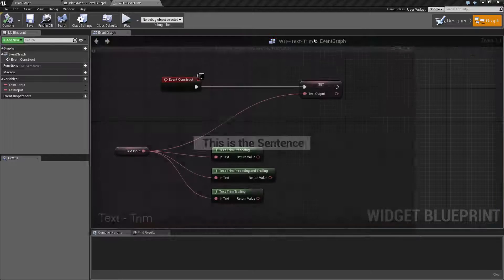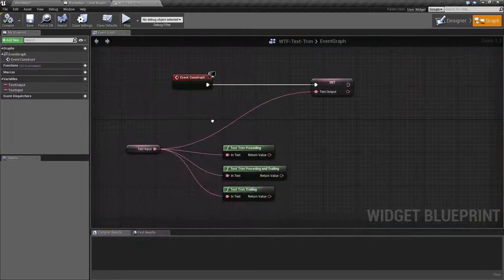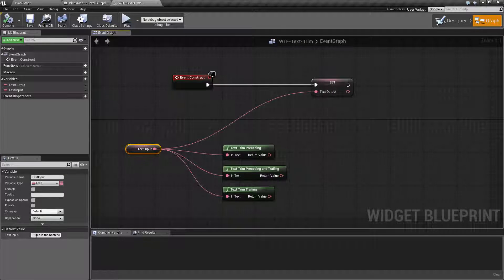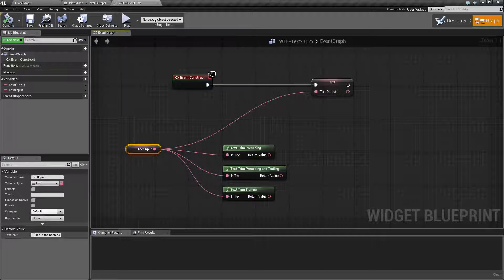So if we go ahead and pull up our example code here, we actually look at our text. You can see this is what I mean. We have some spaces.